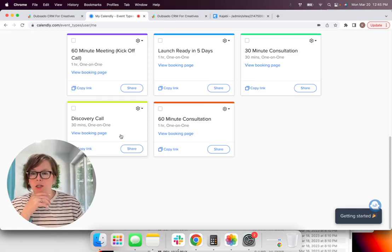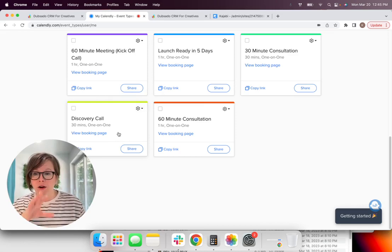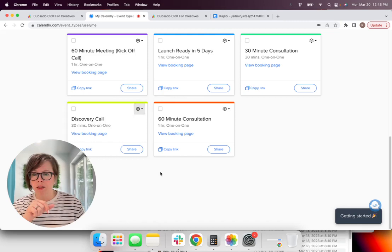And you'll already have set up like the parameters you've connected Calendly to your Google calendar or your Apple calendar, whichever you prefer. But that's critical because that will tell Calendly when people are able to book.